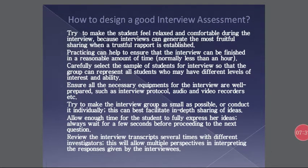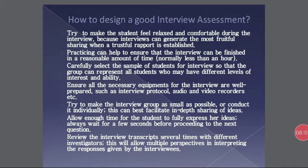So how do you design a good interview assessment? Try to make the student feel relaxed and comfortable during the interview, because the interview can generate the most fruitful sharing when a trustful rapport is established. Participation can help ensure that the interview can finish in a reasonable amount of time, normally less than an hour. Carefully select the sample of students for interviews — the group can represent all students who may have different levels of interest and ability.